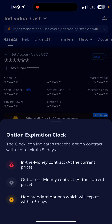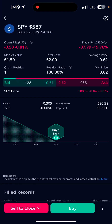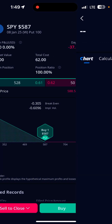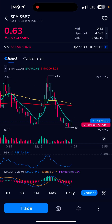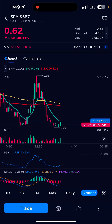You're gonna tap the SPY option again at the top left of the screen. Now it's on a chart.